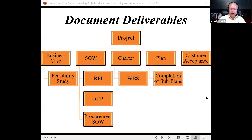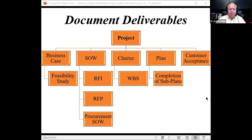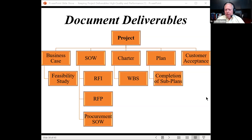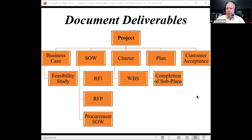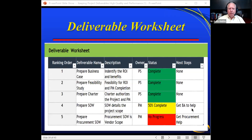For tracking deliverables, document deliverables are easy to track — yes or no, do we have that document? Looking at a breakdown structure, you'd have: business case and feasibility study, statement of work, RFI, RFP, procurement statement of work under your charter, WBS, planning documents, and customer acceptance. Without any documents, your project is probably wavering — you don't know if you're on time, on budget, or what direction the team is going.